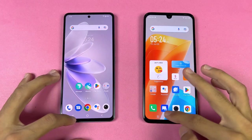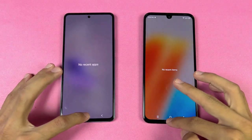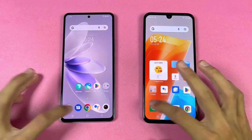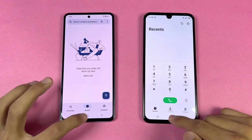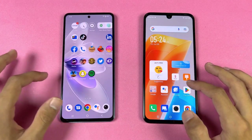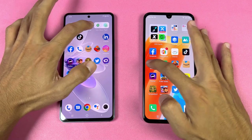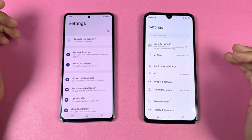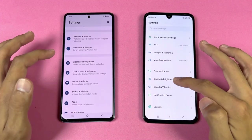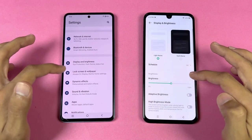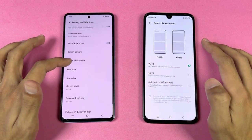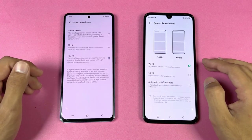With no applications running in the background, the phone dialer opens slightly faster on the Infinix. Settings is also slightly faster on the Infinix. Now let's go to the display — we have 90Hz refresh rate on the Infinix versus 120Hz on the Vivo V27e.